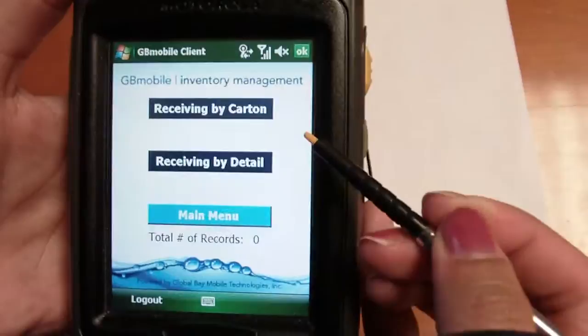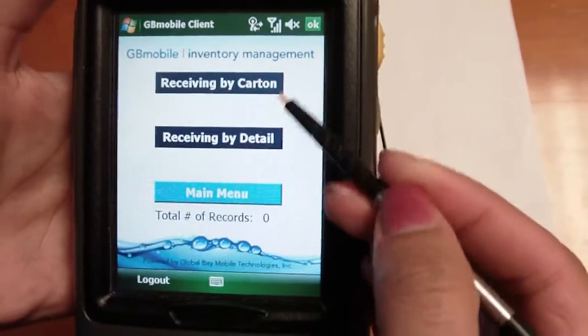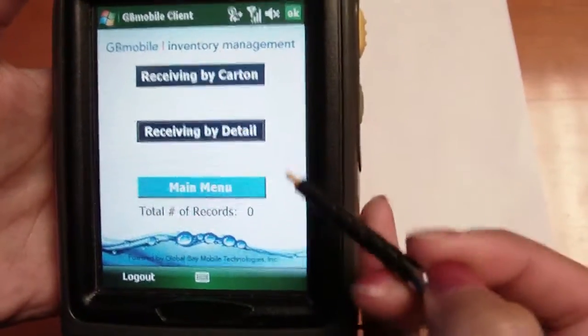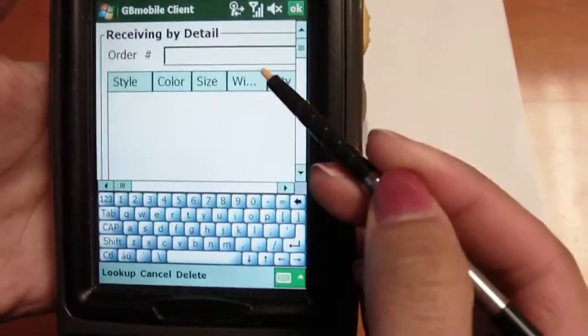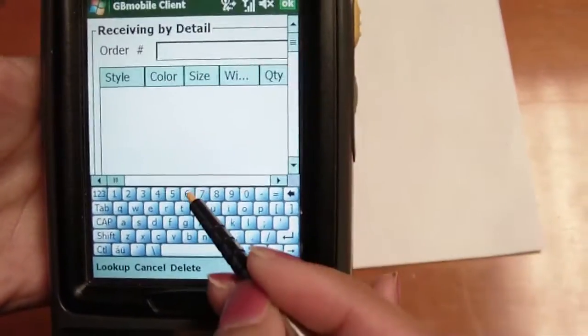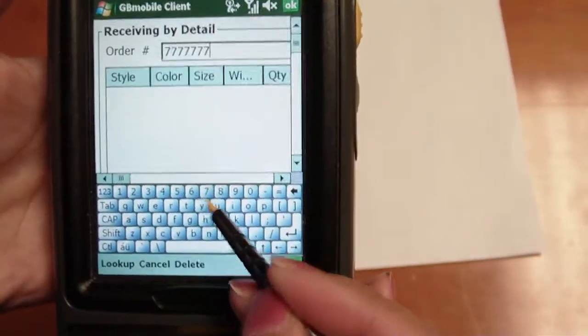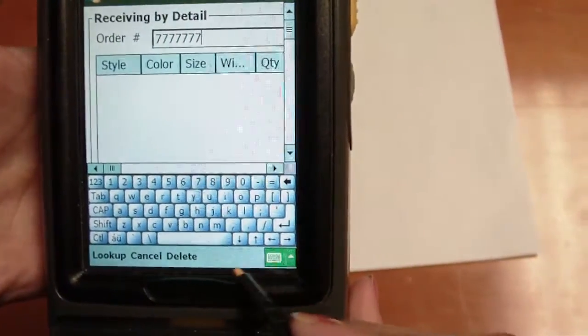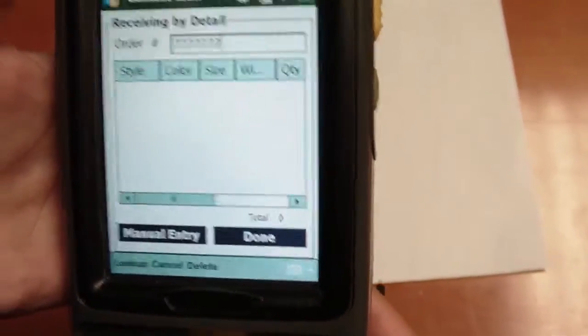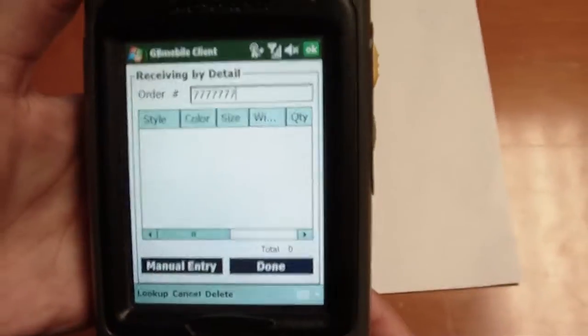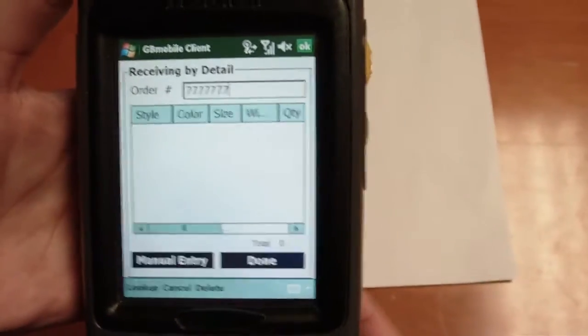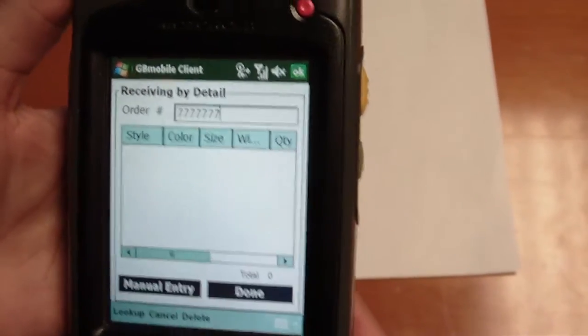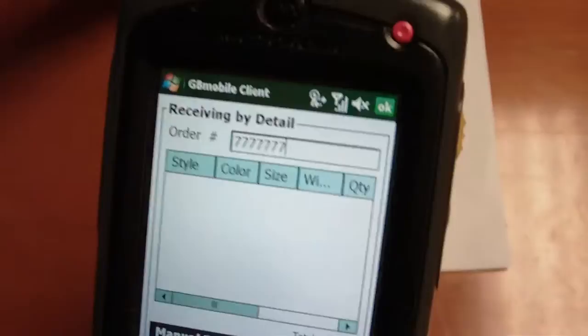Let's begin with receiving. We can do receiving by carton or by detail. Receiving by detail requires an order number. This can be adjusted or configured to be any other sort of identifier for your receiving documents such as an ASN number or just a simple transaction number.